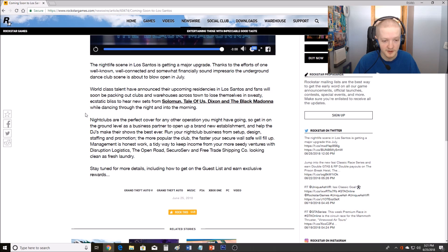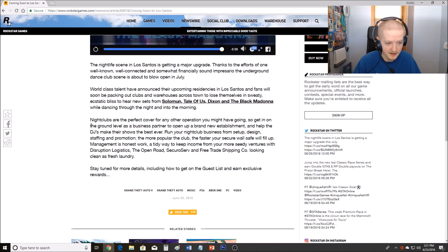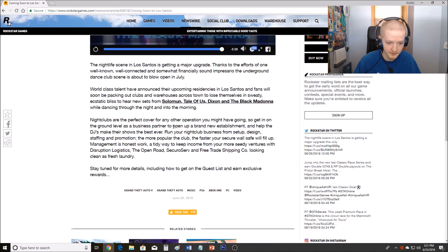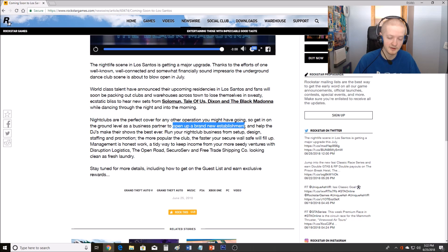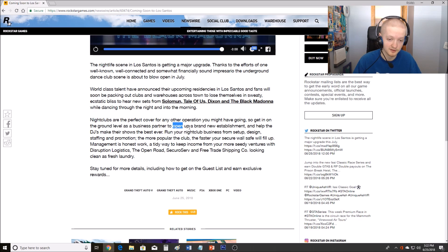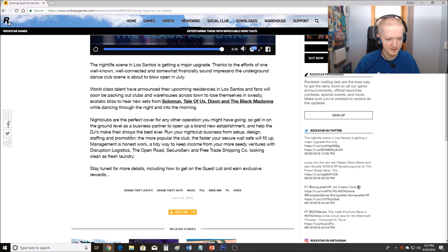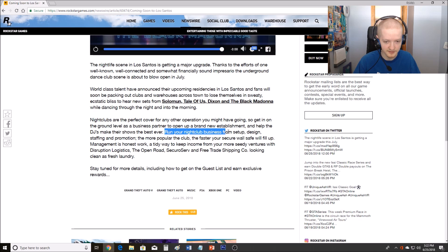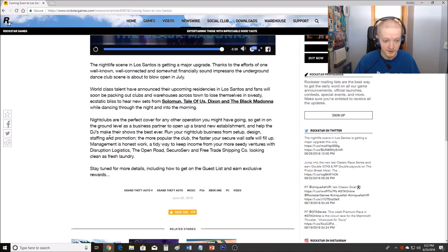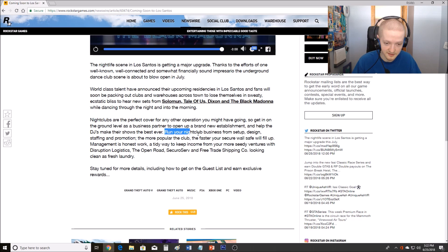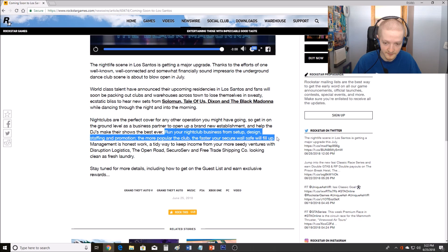Nightclubs are the perfect cover for any operation you might have going, so get in on the ground level as business partner to open up a brand new establishment. Okay, right here. So we know it's going to be a new property that we're going to own. This confirms it's going to be a new property that we're going to own and it's going to be a business also, so you're going to be able to make money from it. I like this idea, this is a good idea right here.